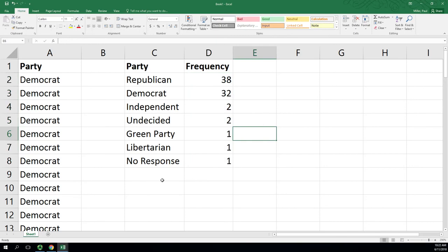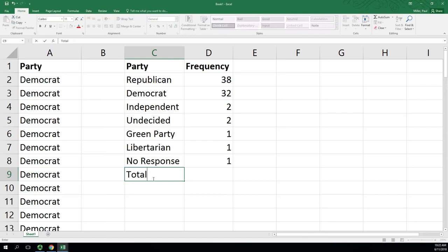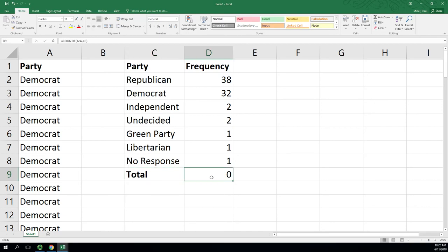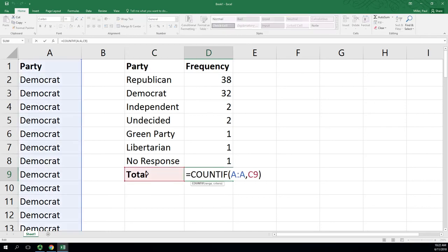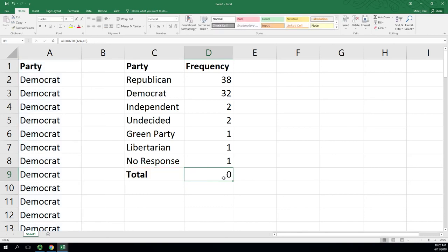The only other thing we're going to do is put a total down at the bottom. I'm going to put that in bold just to show that's not really a data point. It automatically filled the zero because it kept going with that function and there's no total in column A. So we can delete that.